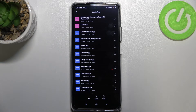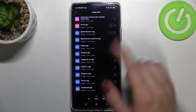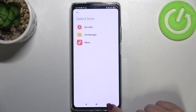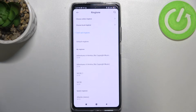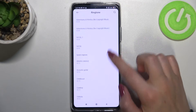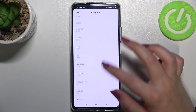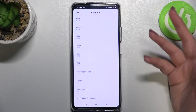After tapping on Local Ringtone, you will be transferred to the file manager, and from this section you will be able to pick ringtones which you have downloaded. They will appear right here and you will be able to pick them.